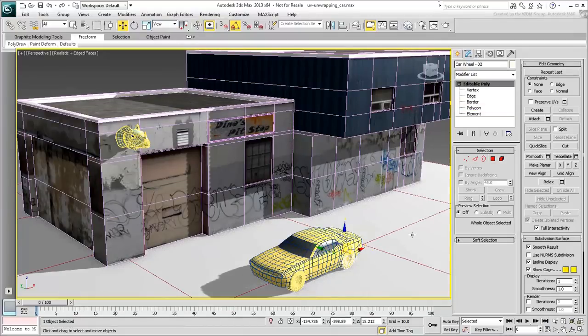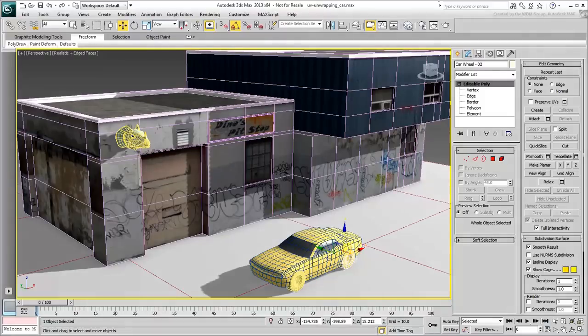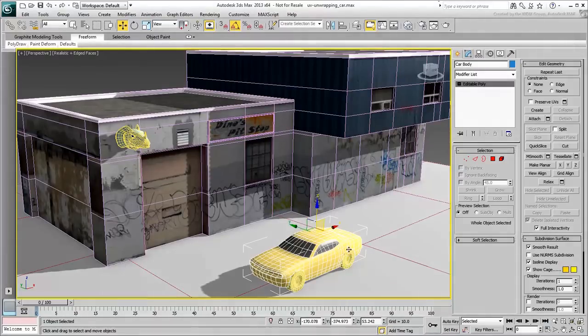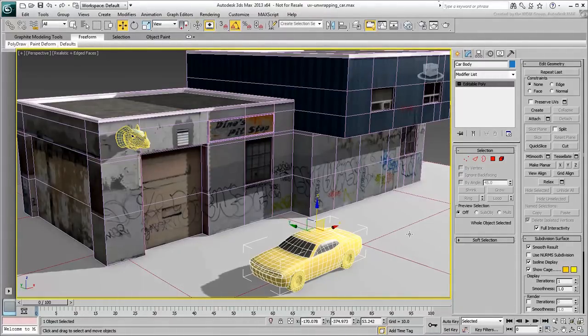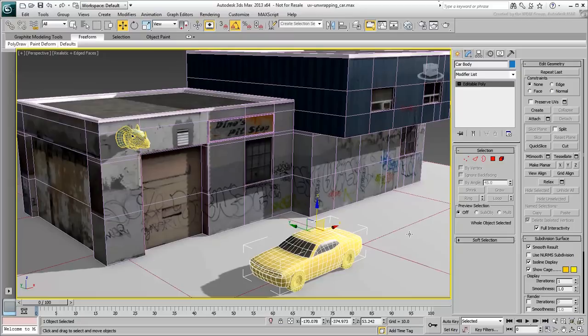As always, whether for modeling purposes or for general texturing, you need a lot of reference pictures. The internet is a good place to start, but so is going out there in the world and snapping pictures.